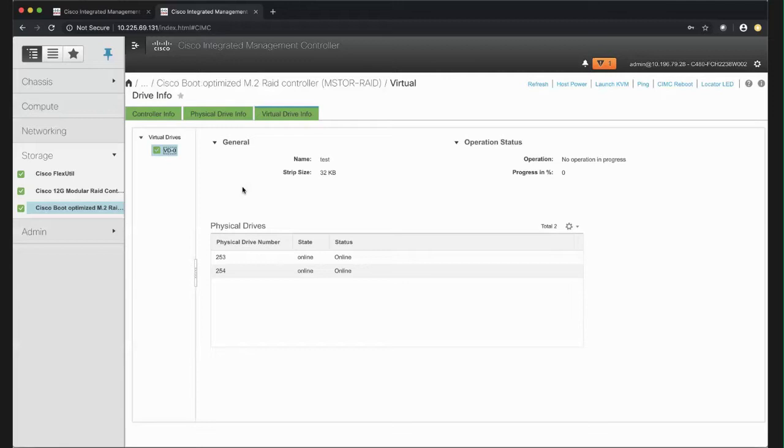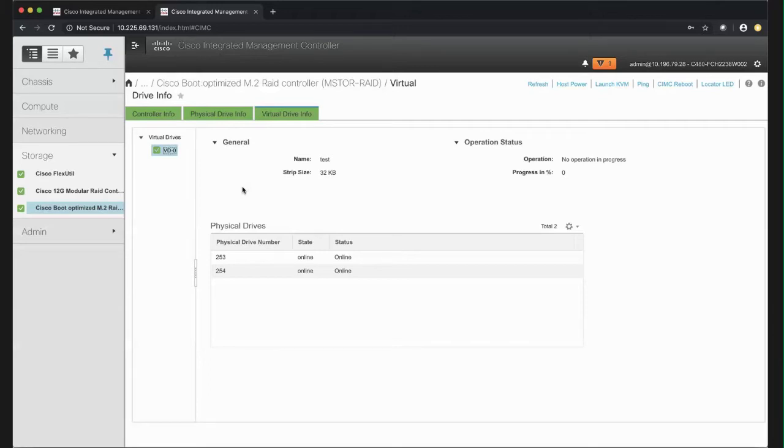The Physical Drive status can be JBOD, failed, offline, online, predicted failure, where the drive is marked as due to fail soon by the controller, rebuild, or unknown.